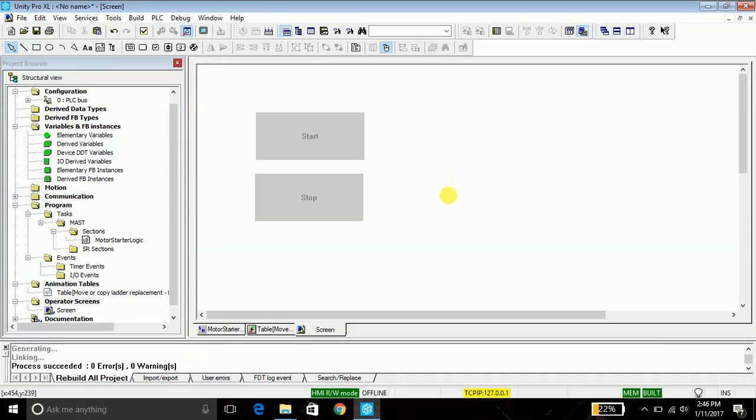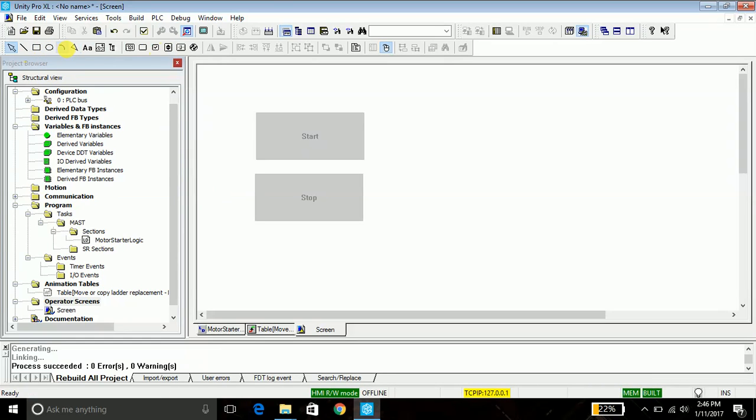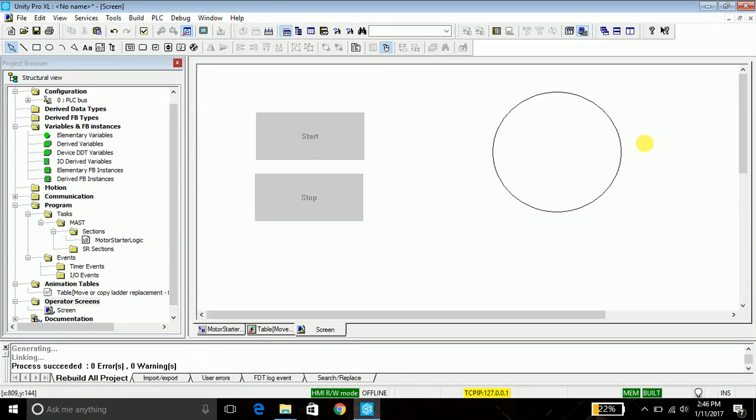In order to indicate the activity of the motor, I will take ellipse from the toolbar and draw a circle. I will animate this circle. Animation means when the value of the motor is zero, that is it is off, it will display a red color. When it is in on state, the value, the bit value is one, then it will be green in color. So let's go ahead and animate this.